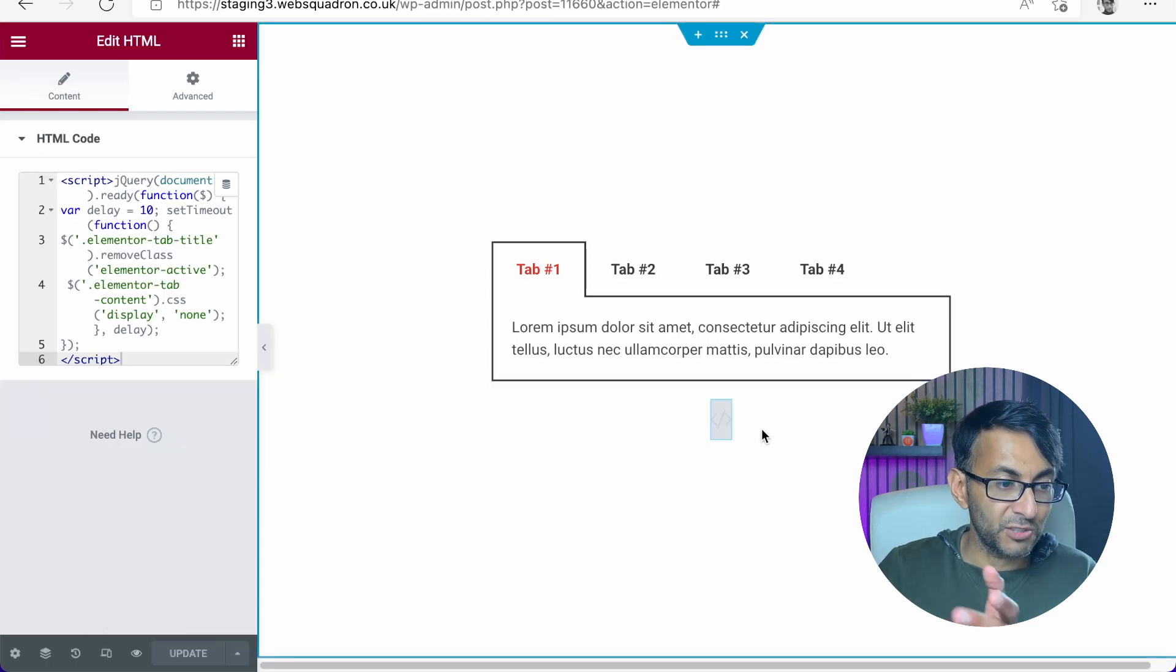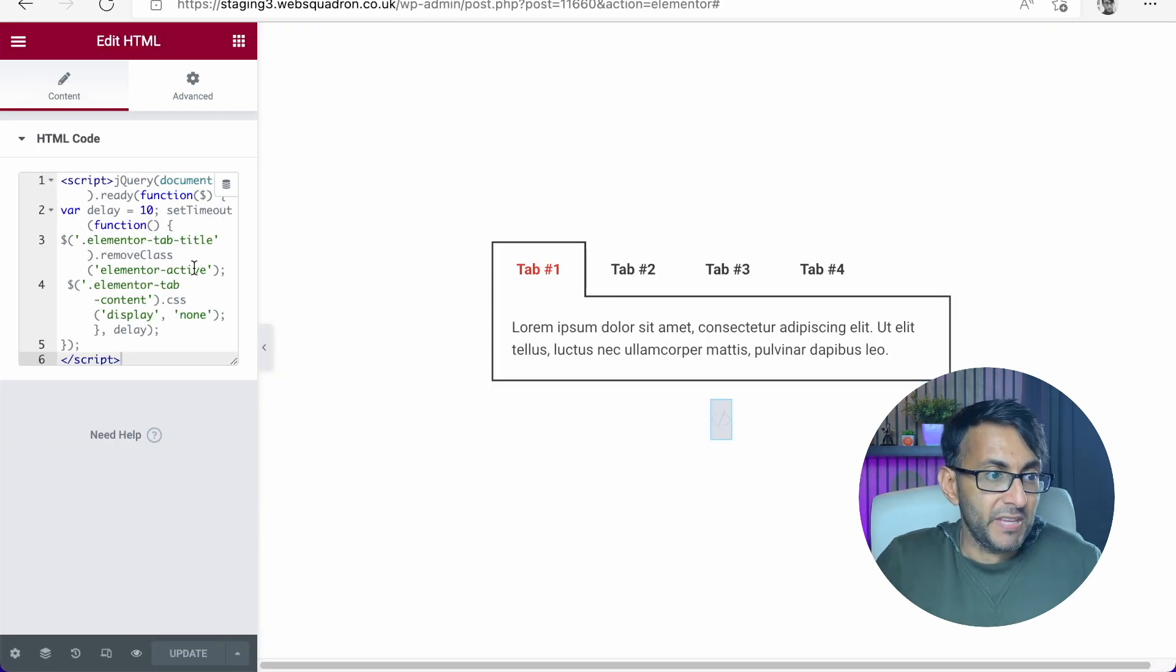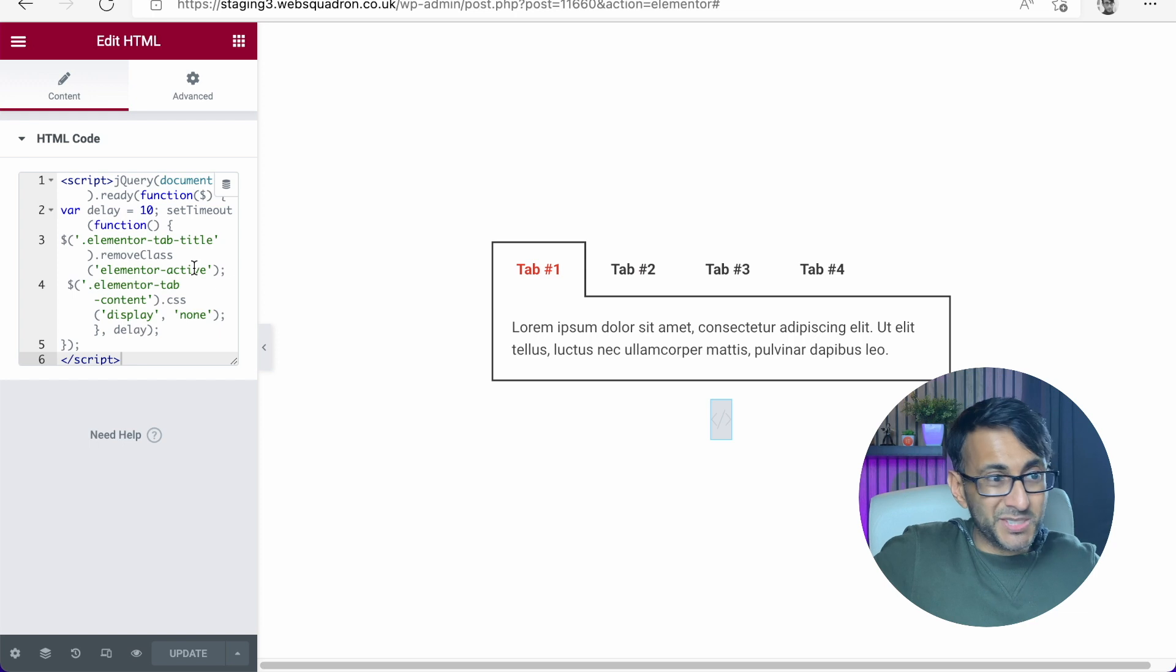That was just by dropping in some HTML over here and it made the tabs invisible.